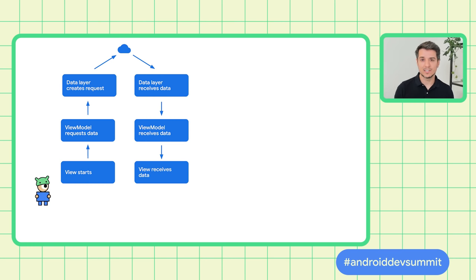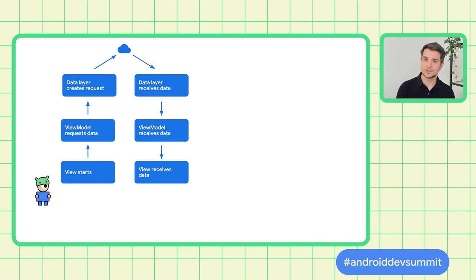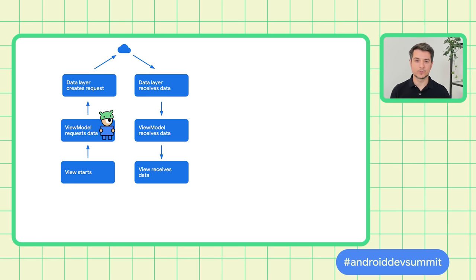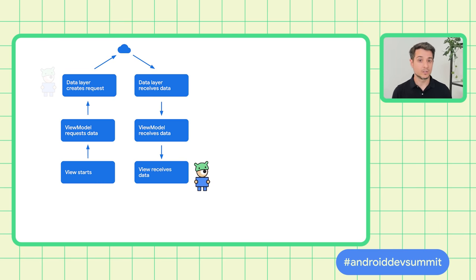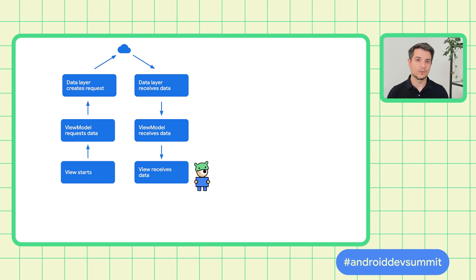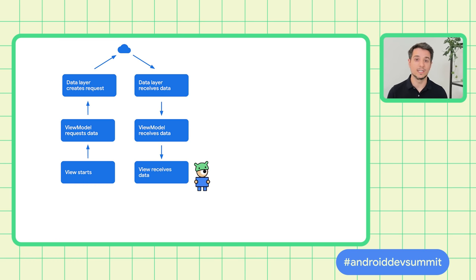In an Android app, you can take the easy path and request data every time you need it. For example, when the view starts, you request data to a view model, which in turn requests data to the data layer, and then everything happens in the other direction. You can do this easily with suspend functions. However, after doing that for a while, developers like Pancho tend to realize investing in some infrastructure really pays out.